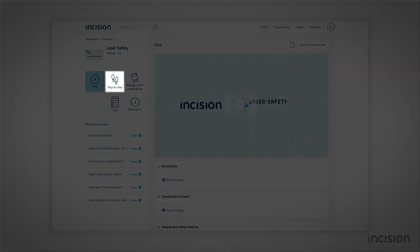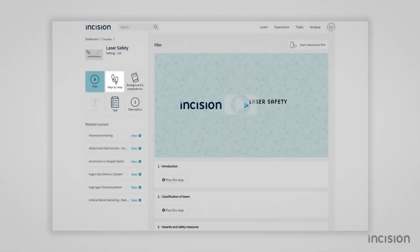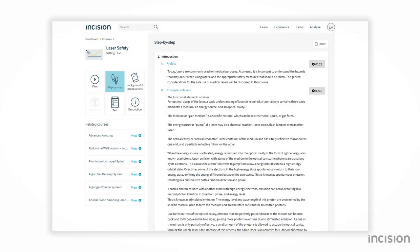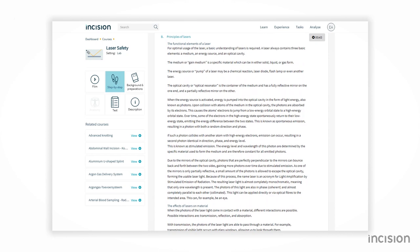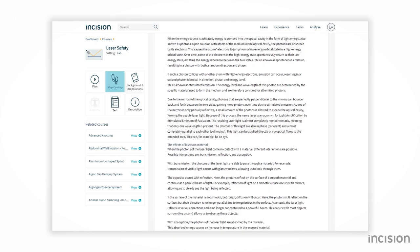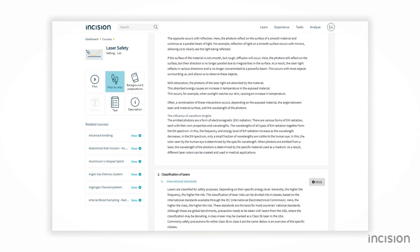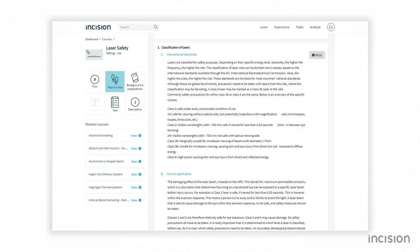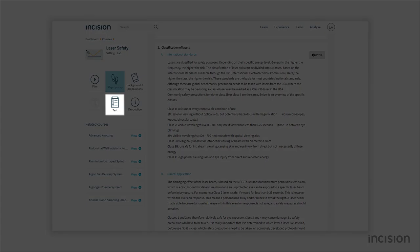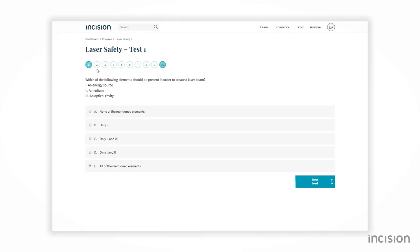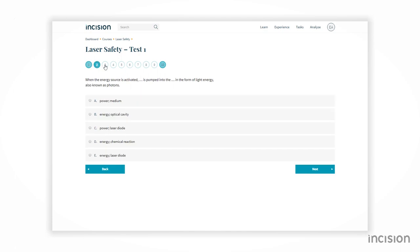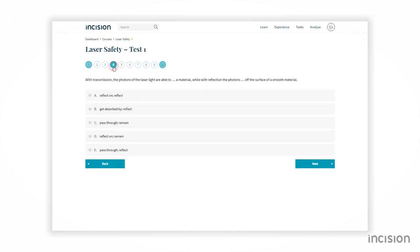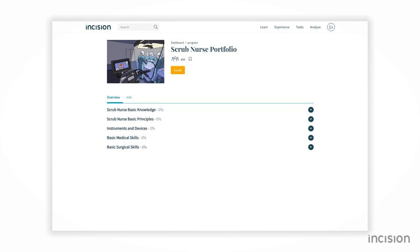The second component is the step-by-step, which contains a complete reference guide regarding the device or principle. The chapters in the reference guide match the chapters in the film and are based on expert guidelines. Finally, each course contains a test consisting of 10 questions with three attempts to pass, with a minimum score of 70 percent.